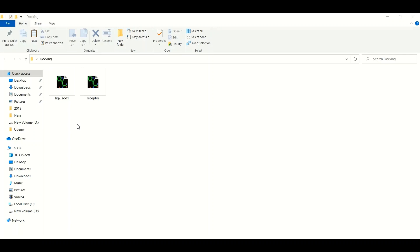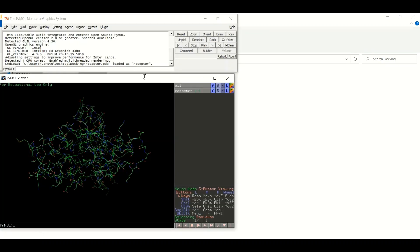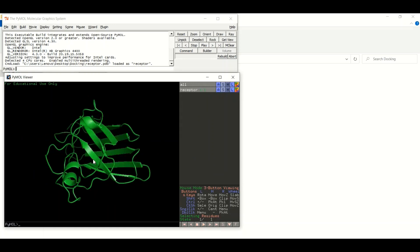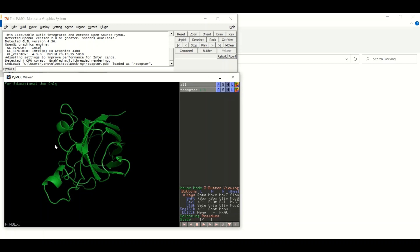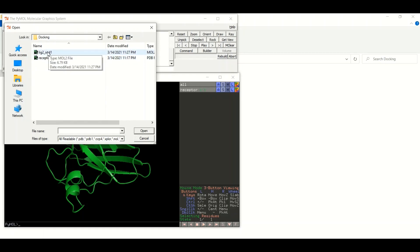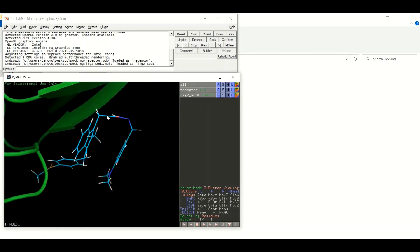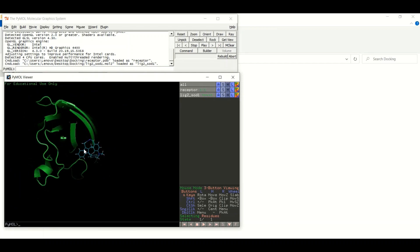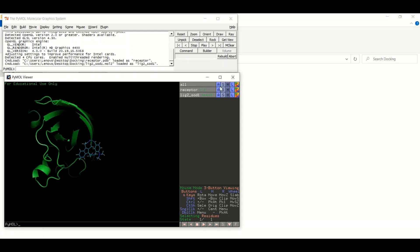The very first step in visual analysis of docking data is to open the receptor molecule in PyMOL. Let's double-click on it. This is our receptor molecule. Let's change the shape of the receptor molecule to cartoon. Now let's open the best docked pose of our ligand — click on File, then Open, and click on the best ligand docking pose. Let's zoom out the structure. You can change the shape of the ligand and the protein using the buttons present in PyMOL, but that is not the topic of our discussion right now.